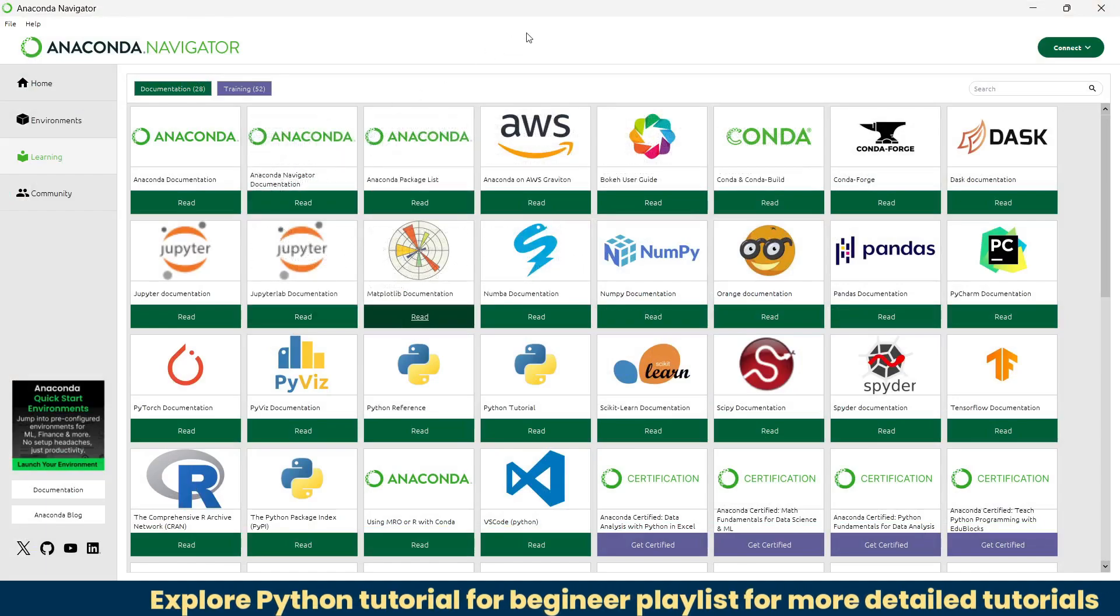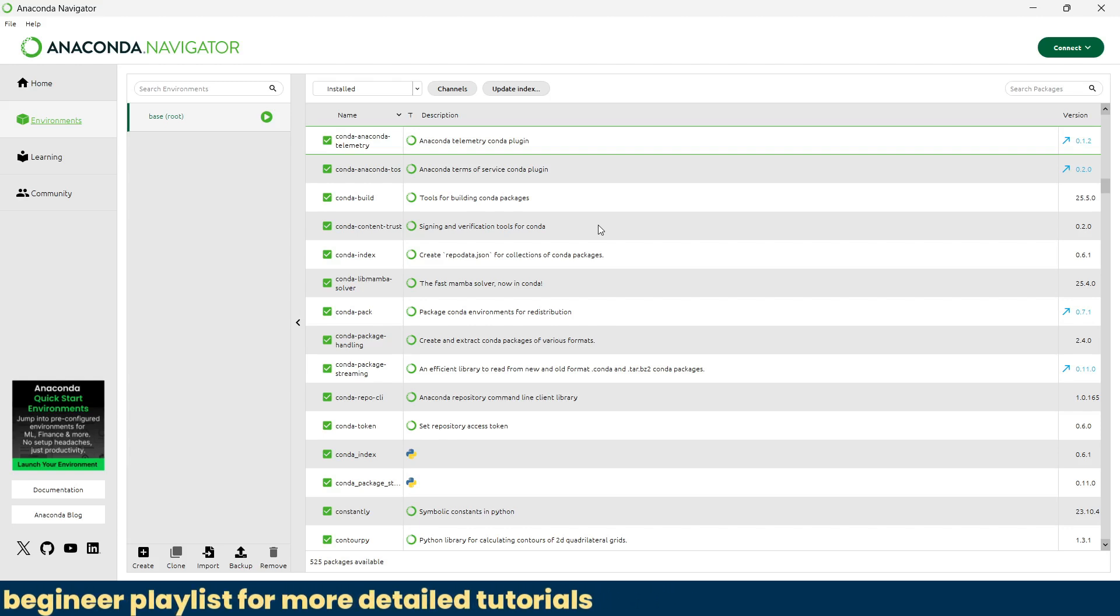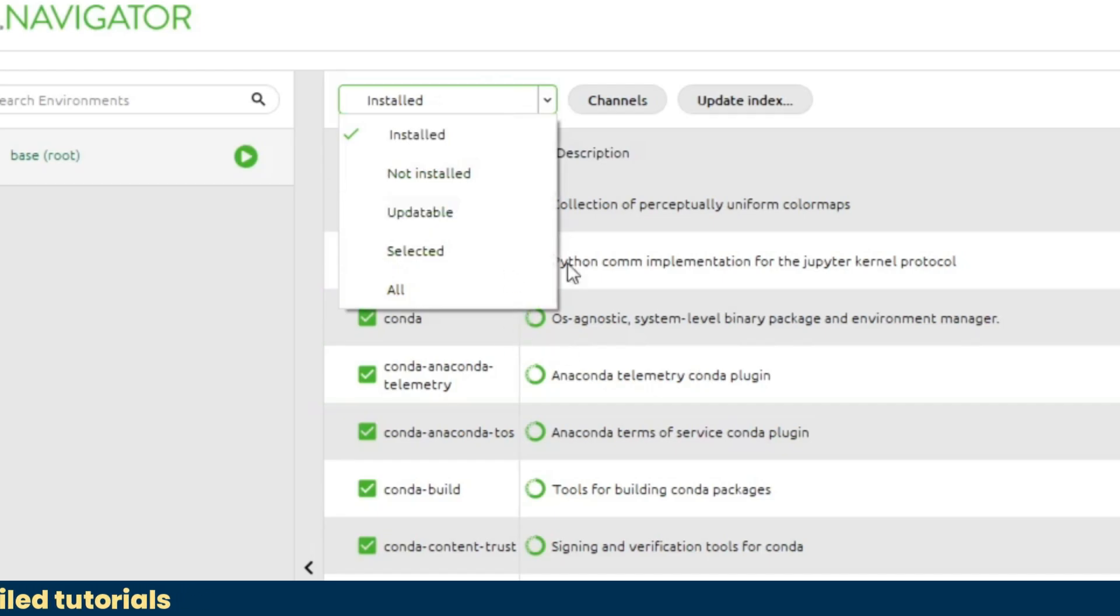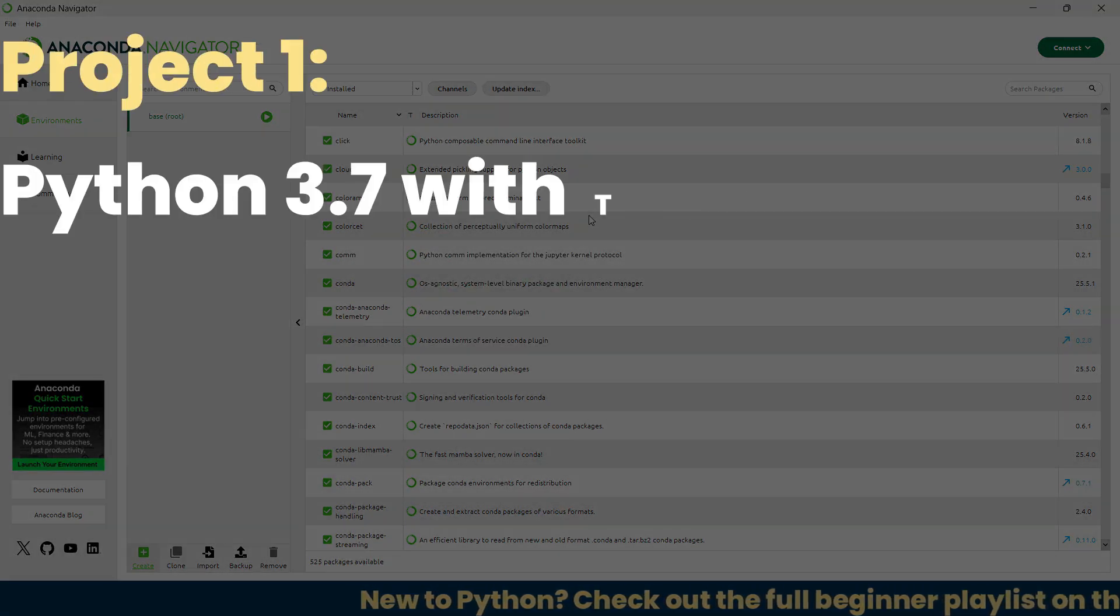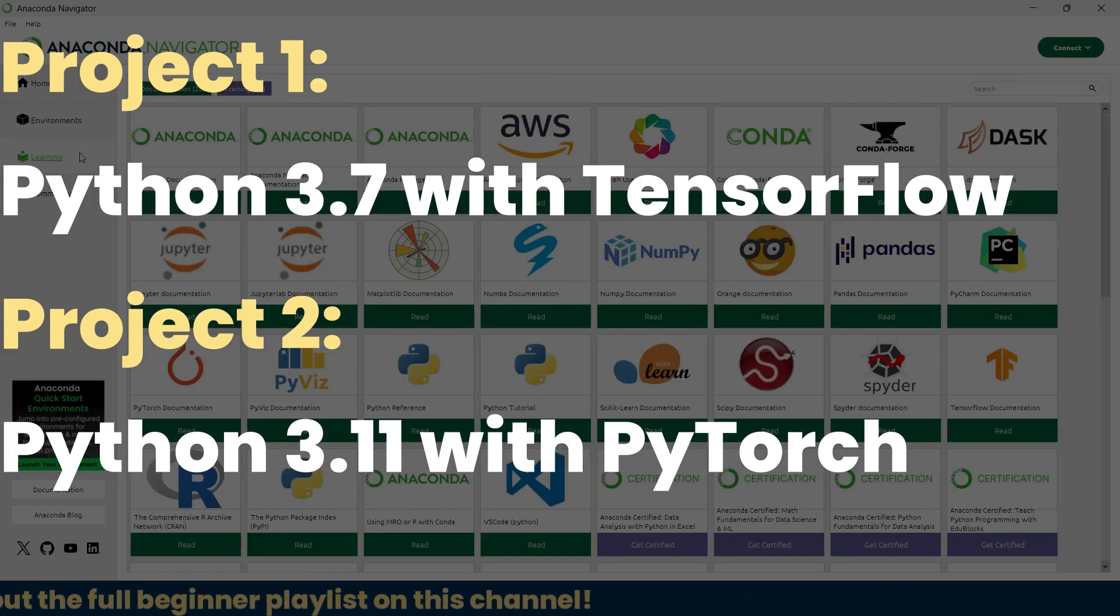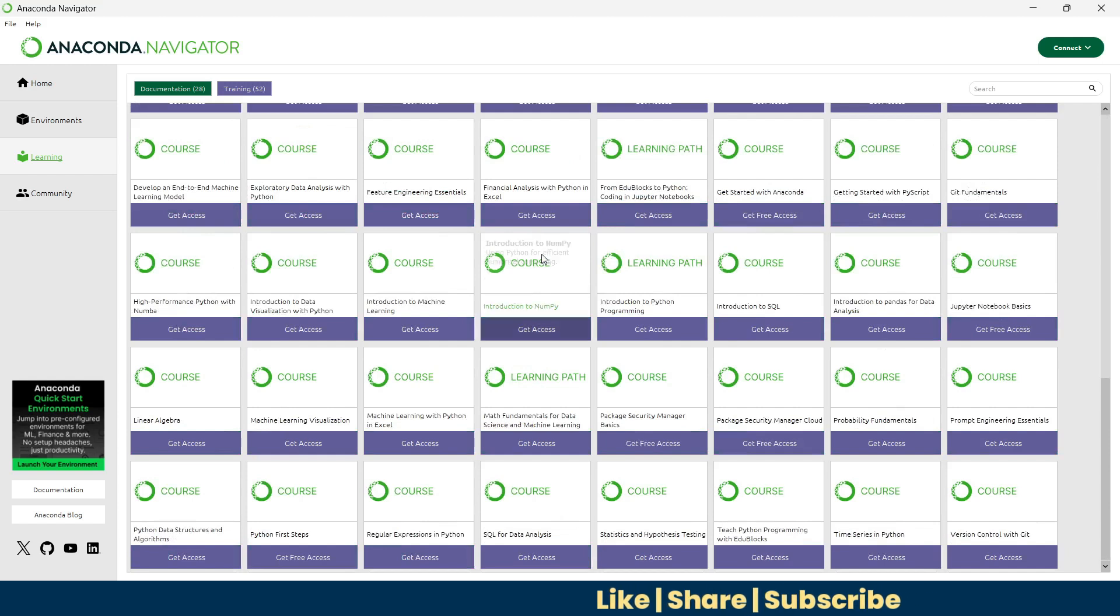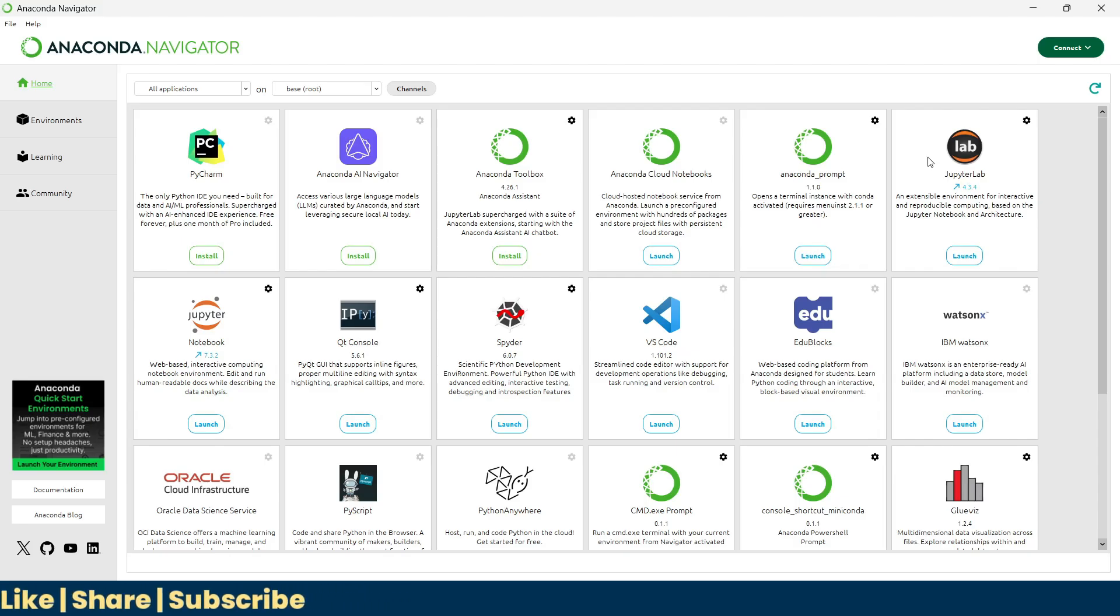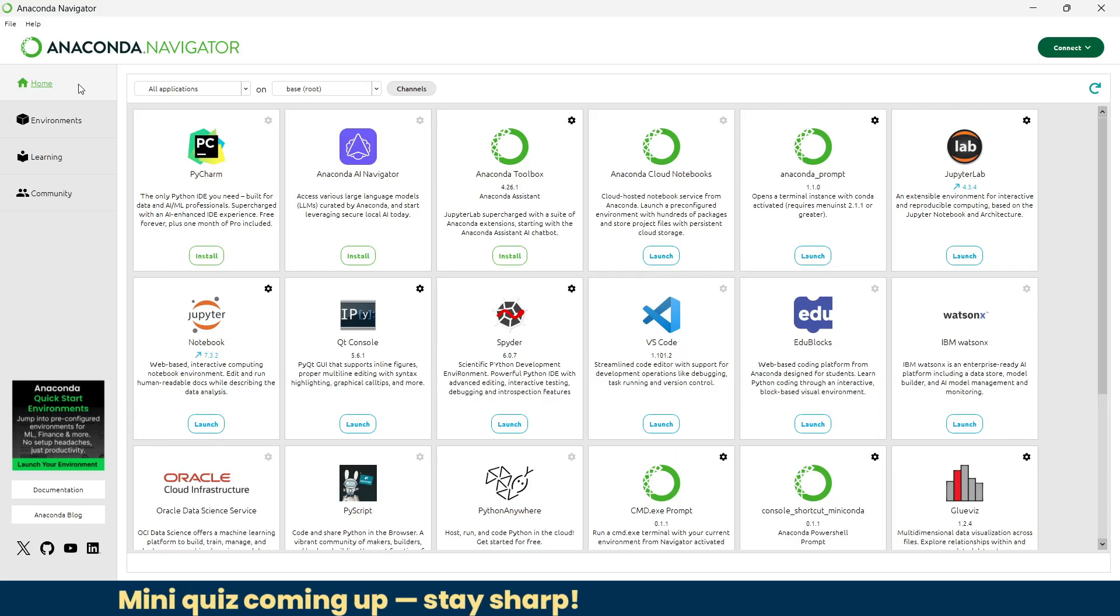What makes it more powerful is conda, a built-in package and environment manager. It lets you easily install, update, and remove libraries and even create isolated environments for different projects. Unlike pip, which only installs Python packages, conda can also manage system-level dependencies, making it more versatile for scientific work. So in short, Anaconda is an all-in-one Python toolkit that simplifies setup, avoids compatibility issues, and gets you coding faster.